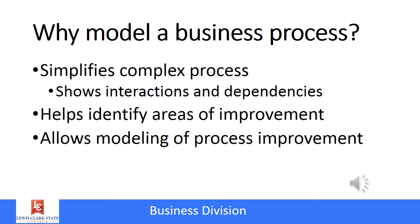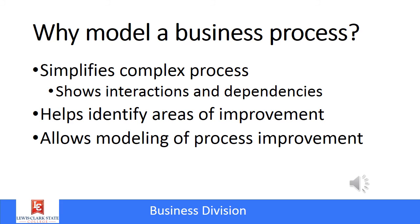So why do we create flowcharts and use business process modeling notation? I've already mentioned one reason - it helps simplify very complex processes. It makes it easier to grasp when they're in a visual format. Another important reason is to help identify areas that can be improved in the process. The flowchart might reveal extra steps or bottlenecks that can be eliminated. When redesigning or improving a process, creating a flowchart of the current and the proposed process is a great way to compare the two and show how the revised process can save time, money, or improve efficiency in some other way.